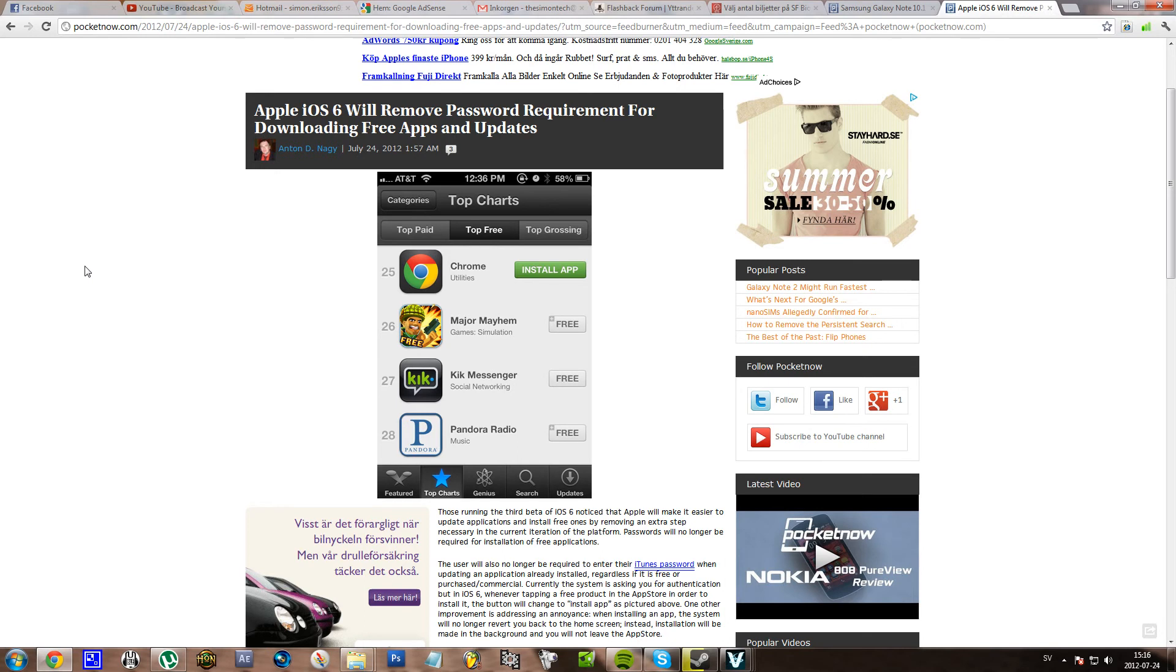It could be anything, and that is a big pain. I must say it actually surprises me that Apple took so long to actually think about removing this password requirement.